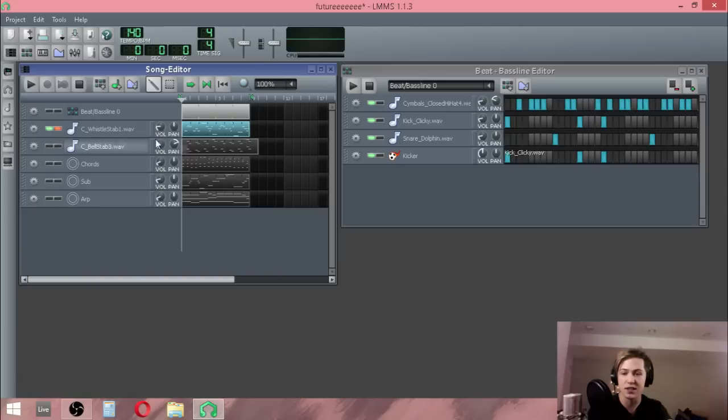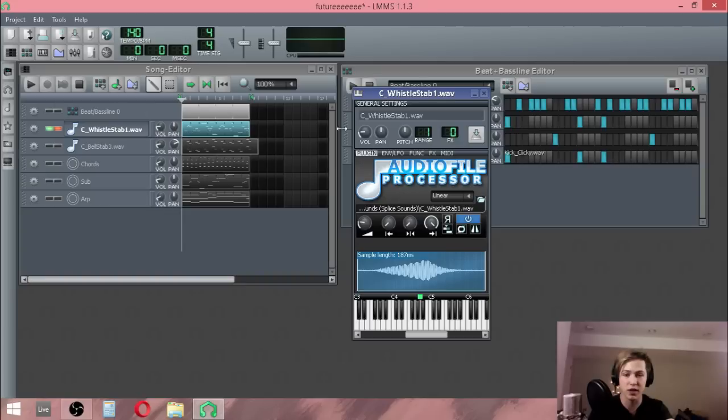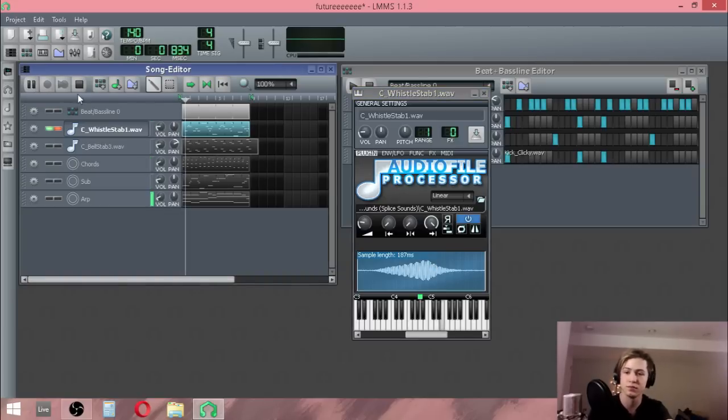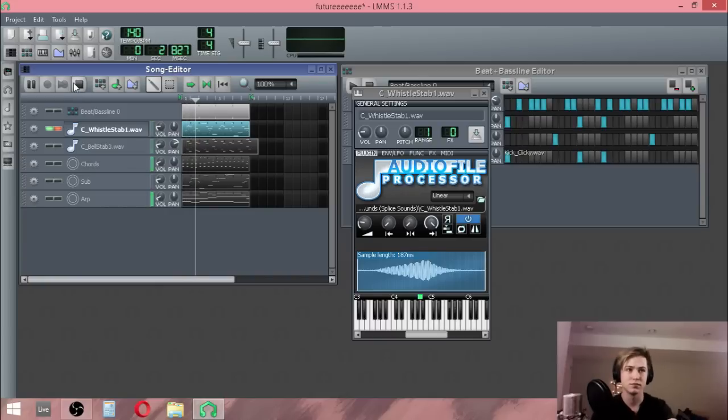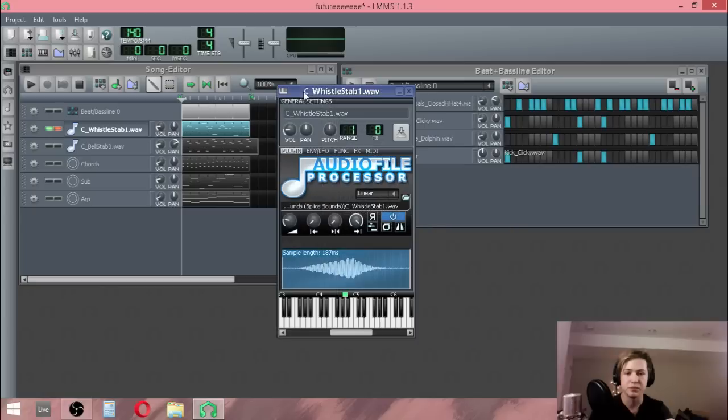Second thing is lead. In Future Bass I do one of two things personally. I either sample, which is what I've done here. I just got this little whistle thing off Splice Sounds in a Future Bass sample pack. Anyway, really nice.